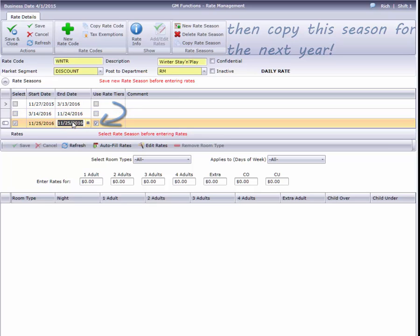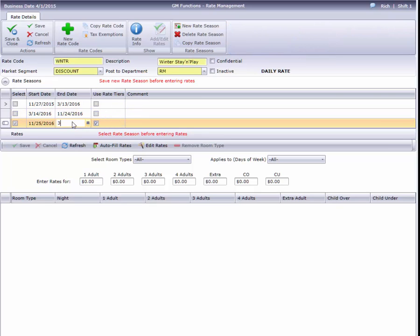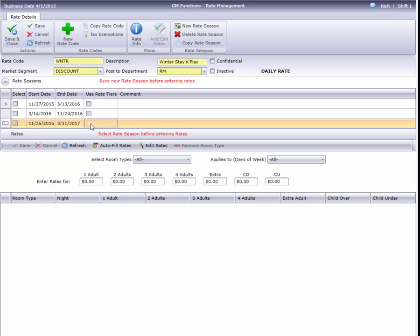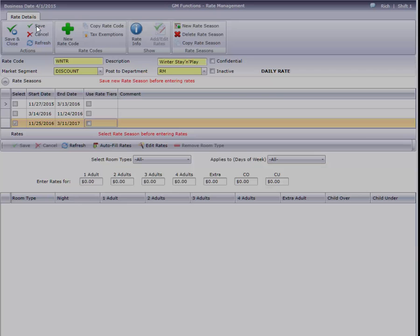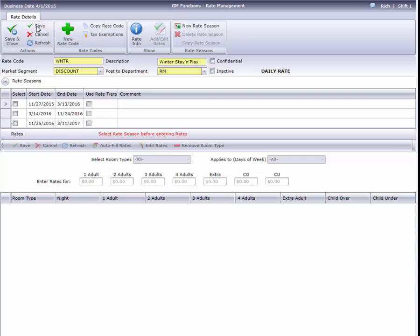To learn more about Cloud PM's rate management features, watch our videos on Day of Stay, Extended Stay and Dynamic Rates, Rate Tiers, Booking Rules, and the Daily Rate Manager.